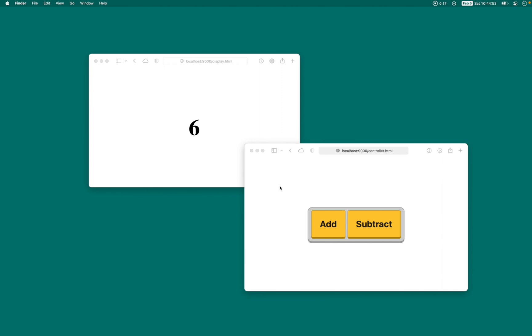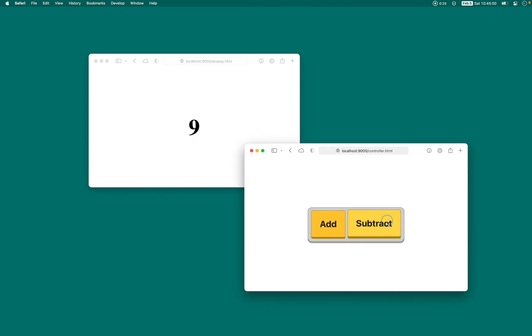And today, we're going to look at how you can communicate between different tabs and even across domains. Let's take a look at this example that I have built. I just have two simple windows, one with just a number, and the other with two buttons. And when you click these buttons, you can see the value changes on the other one. All of this is done in less than 10 lines of code total, and all on your computer without any sort of server.